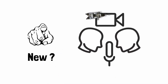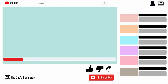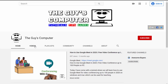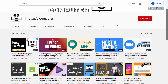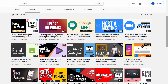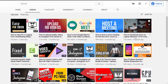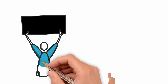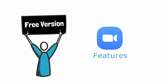Are you new to Zoom meetings and looking for how to use Zoom? Keep watching till the end. This is Ankit from Guys Computer, and in my previous videos on Zoom we learned how to install and host a Zoom meeting, which you can check from the card above. First, let's have a look at the features of the free version of Zoom.